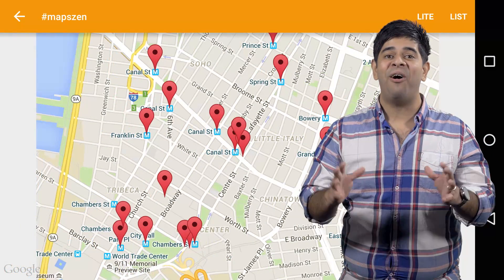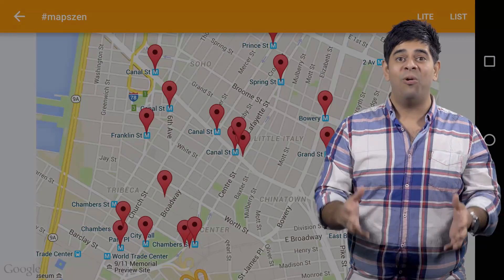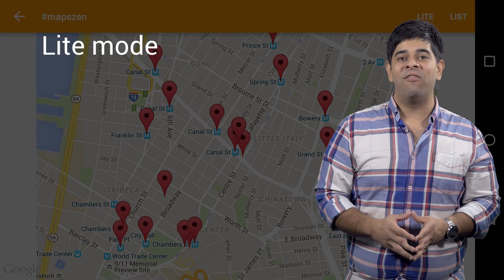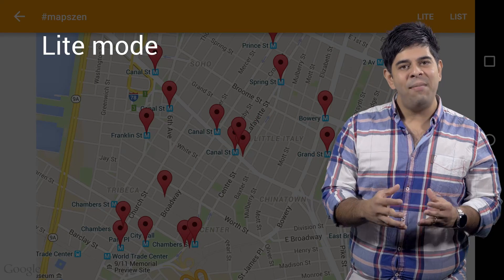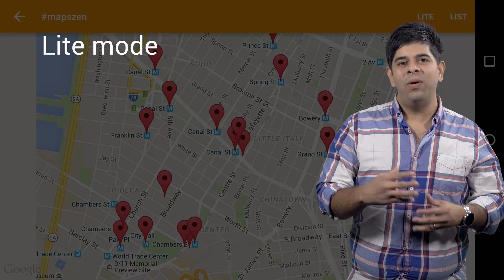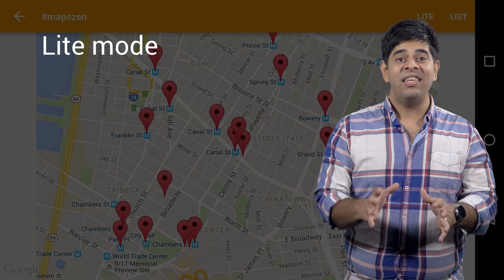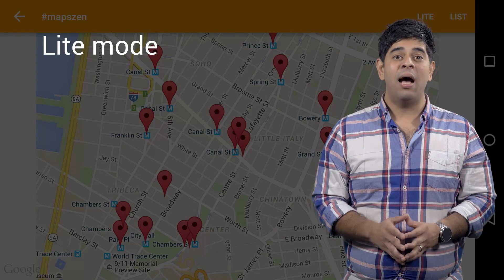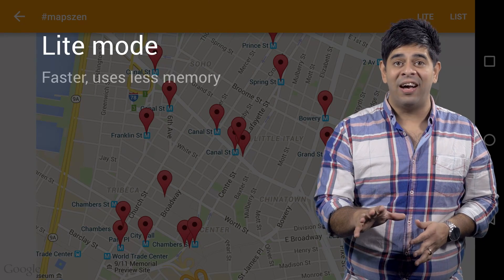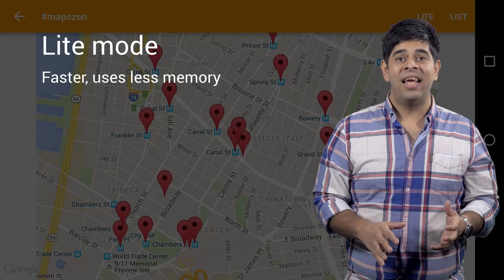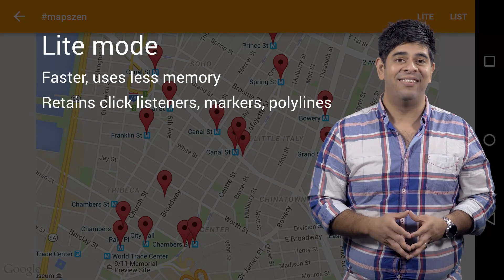The Maps API for Android offers an ideal mode for such scenarios. It's called Light Mode. Light Mode provides a static map — just the image of a map without the ability to pan or tilt the camera. This limited functionality, however, comes with a huge win. It's super fast, uses less memory, and you still get click listeners, markers and polylines.